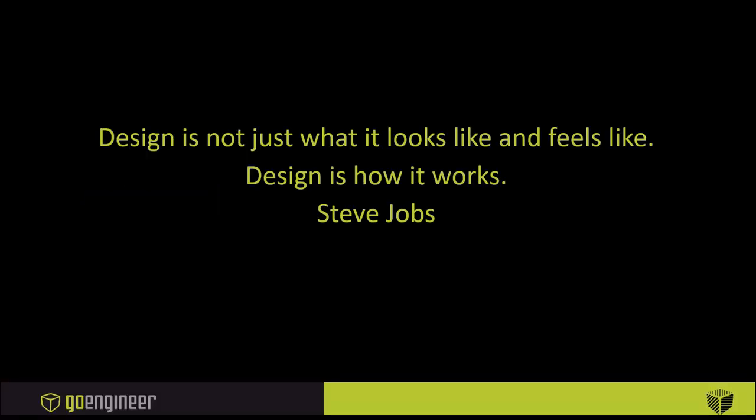Design is not just what it looks like and feels like. Design is how it works by Steve Jobs. This is a great quote, and when I got my first start into golf design, my mentor told me if you're going to be a good designer, you need to know how to fit clubs. This statement by Steve Jobs is perfect for golf.